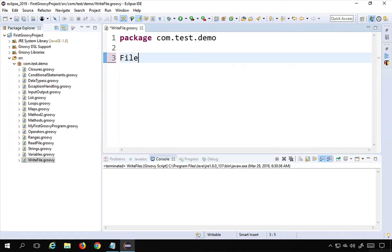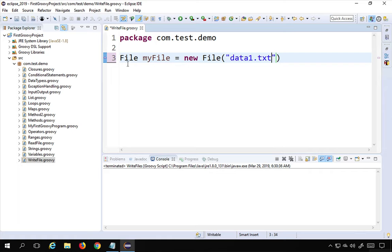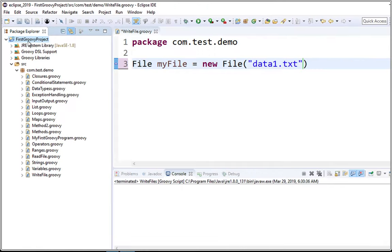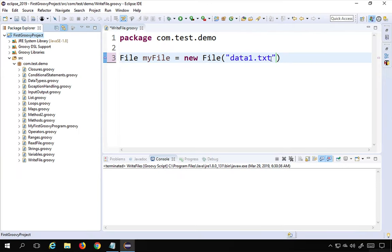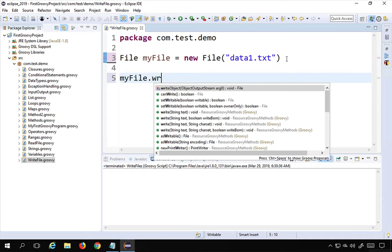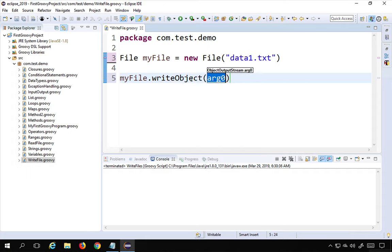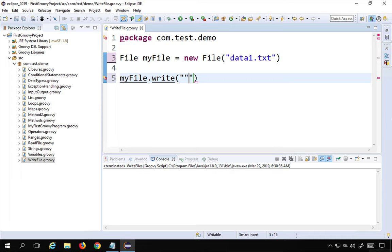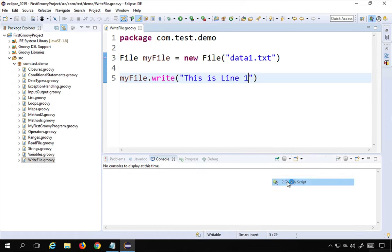To create a file, I'll say: file myFile = new File(), and in the brackets I give the location. I'll just use the file name 'data1.txt', which will create the file at the root location of the project folder. There are multiple ways to write — I can say myFile.write() and give the string, so I'll write 'this is line 1'. Then I'll right-click and run as Groovy script.